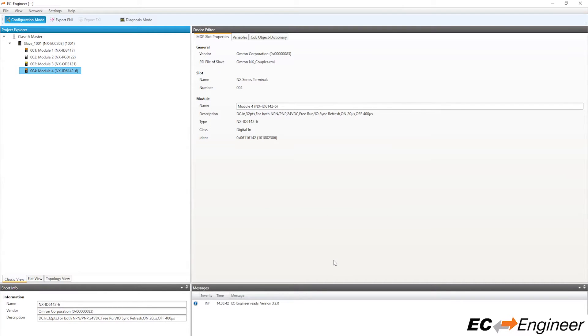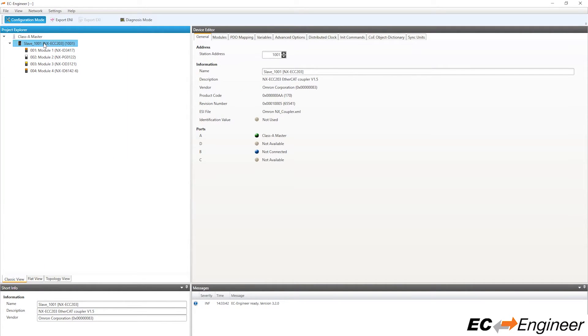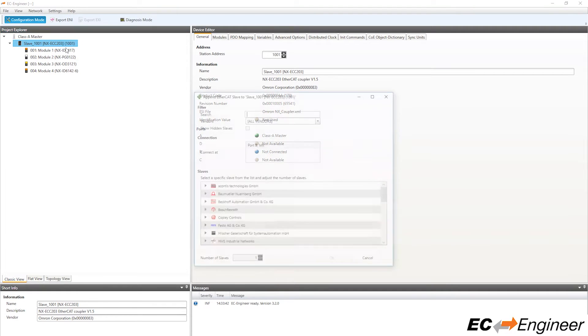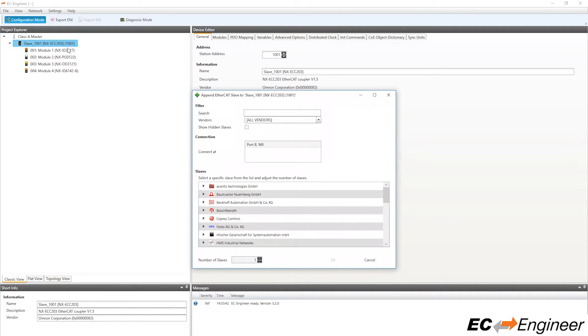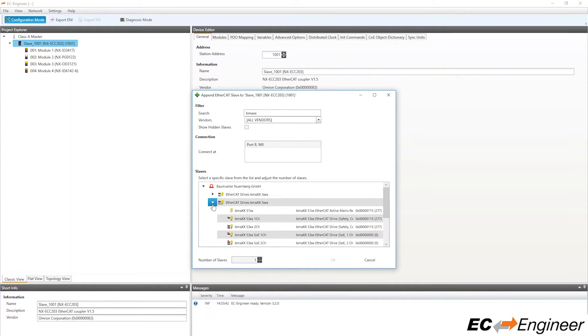Now we want to add another MDP slave to the configuration, so we will select the first slave device, right-click and select append slave. We will search for the Baumüller BMAXX53 series and add this slave to the configuration.